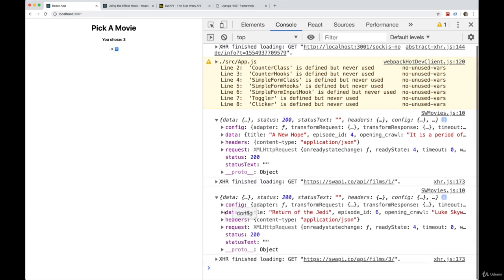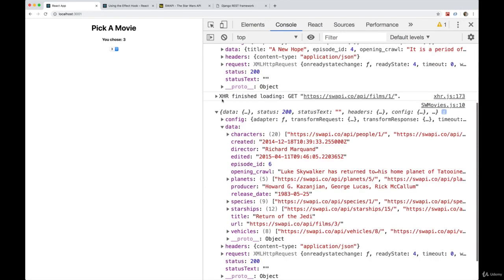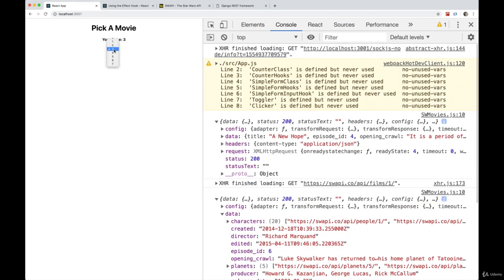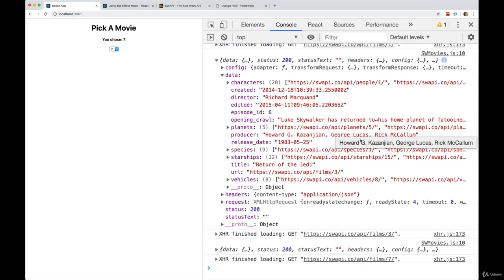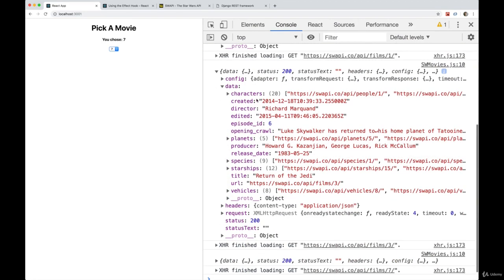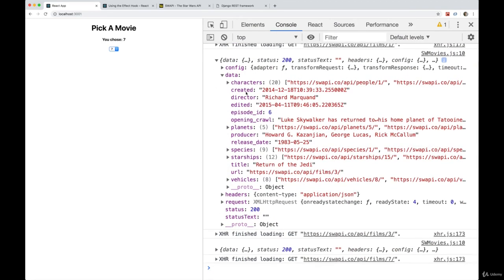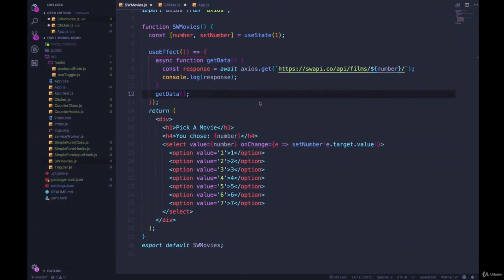So we change this, and we're getting new data back. So that seems like it's doing exactly what we want. It is right now. But we're going to have a small issue. First, let's focus on the information we want. Let's just grab the title. So that's inside of the response data title.